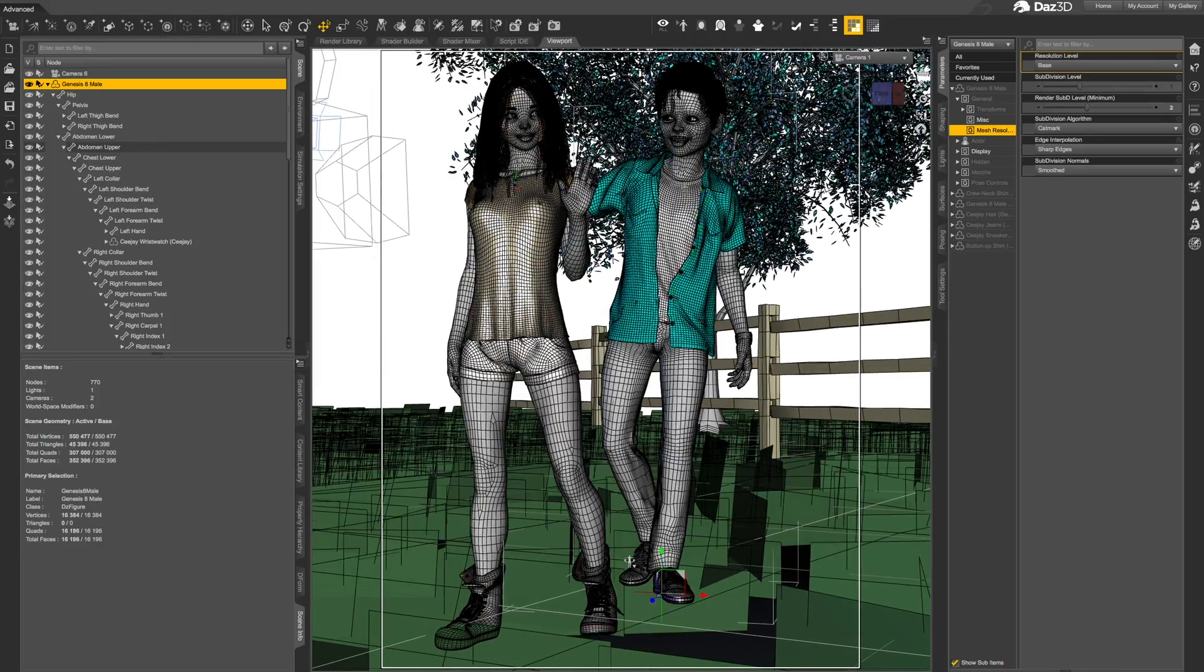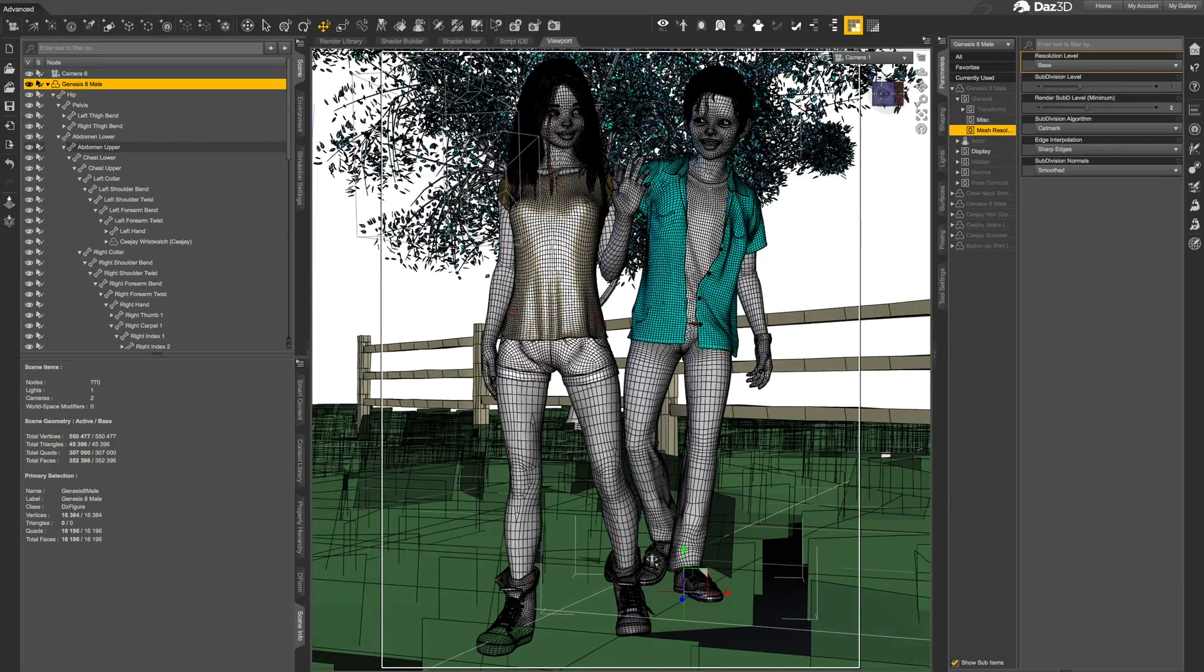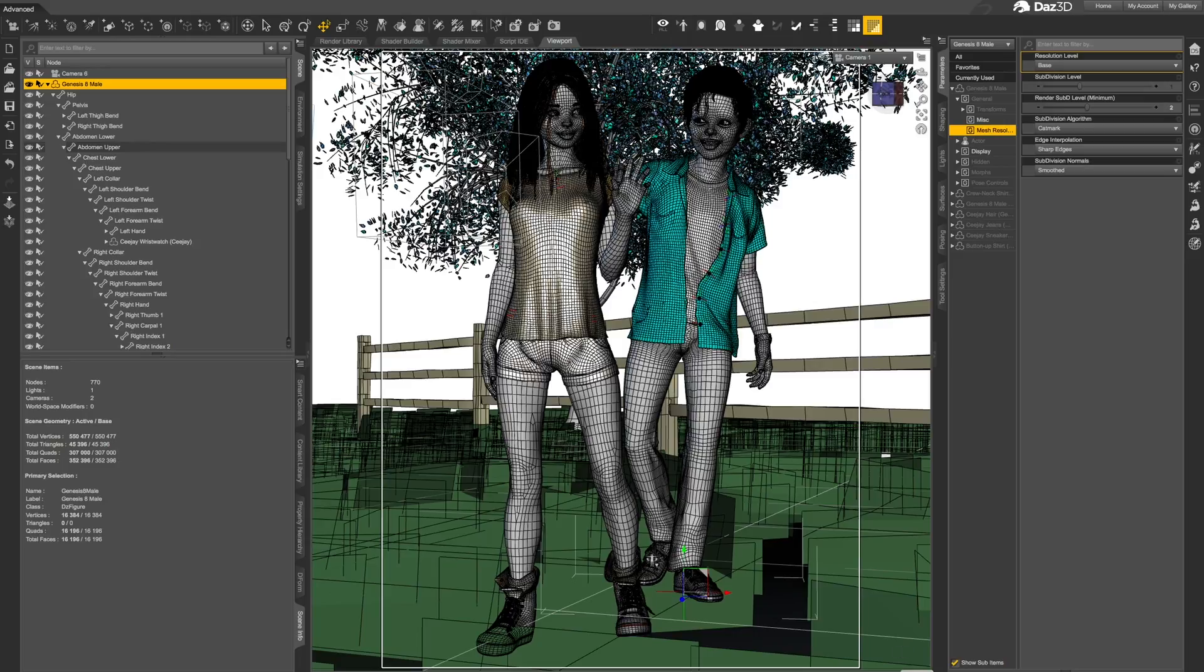I hope this quick walkthrough can show you just how useful these tools are to have as part of your DAZ Studio interface.